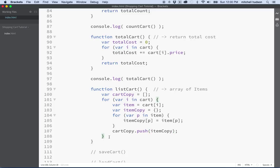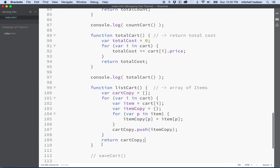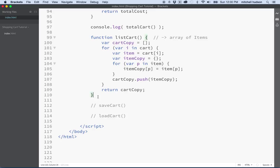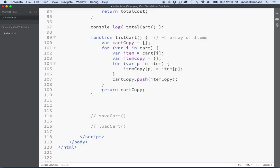So here we're going to loop through every property in item and make that a property in the copy and give it the same value. Then after we've done the loop — the inner loop begins and ends for the item loop, and the array loop is on the outside — we'll say cart_copy.push to add the item copy to the cart copy. Then after all of the looping is done, we'll say return cart copy. So now we're creating a whole new array, completely different, and every item in the array is going to be a copy — a completely separate object from the original items in the original cart.